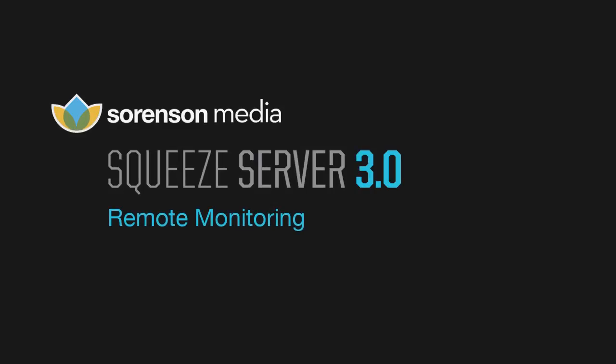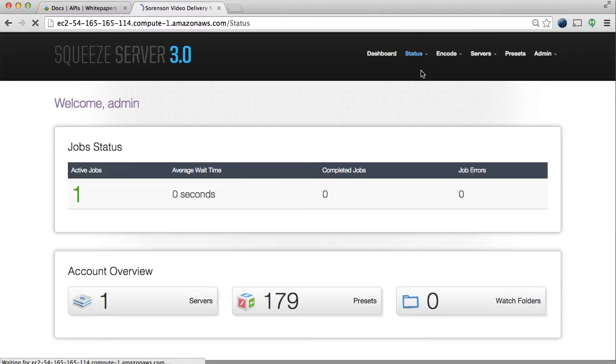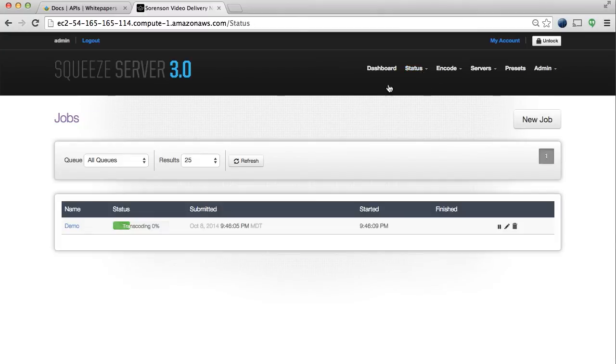Finally, with Squeeze Server, you can easily monitor the status of your encoding jobs and get real-time information. You can view your completed jobs, along with any jobs that may have errored out, in order to troubleshoot any issues.